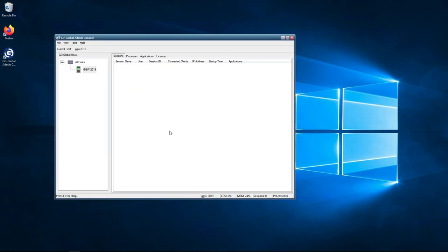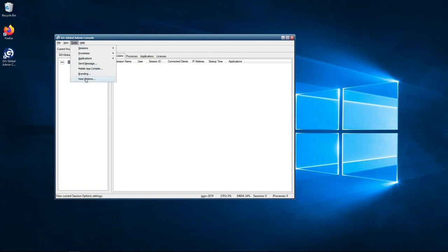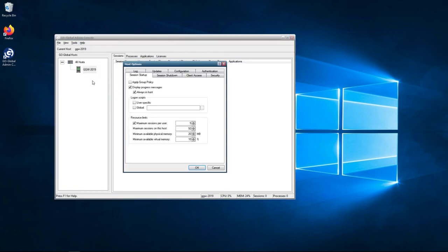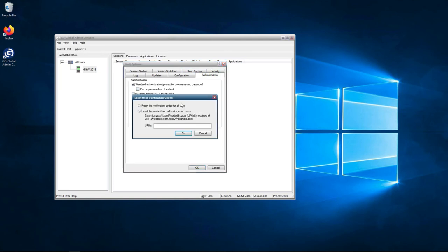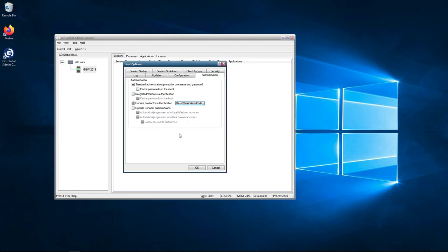Now the next thing you need to do for me to register that user again is I'm going to reset the credentials. So to do that, I go to Tools, Host Options, Authentication tab. Then I click on Reset Verification Code. So I can either do this on a user basis or I can do this for all the users in my organization. Since this is just a demo, I'm just going to reset codes for all users. So I tick on this top box here and I press on OK. Once I've done this, I press on OK again.